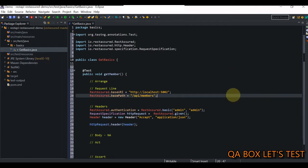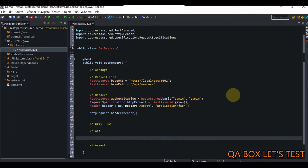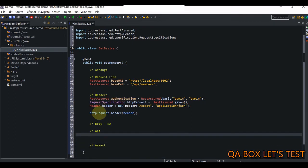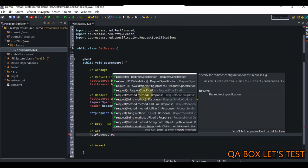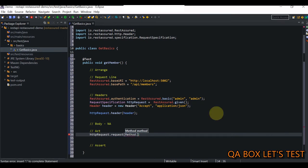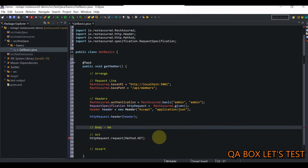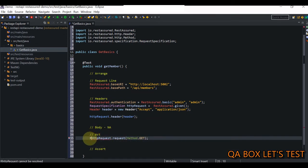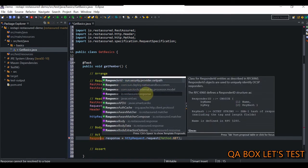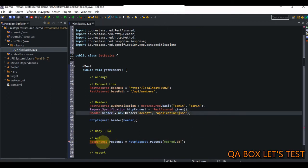The header part is done. Body is not applicable. Now we have to send this request. We use the request specification and call the request method, which takes in the method - in our case Method.GET. This is going to return us the response. The Response, which is also an interface, will return us the response of a request made by REST Assured. Let's store that in the response object, making sure to import from io.restassured.response. It's very important you pick the right packages.